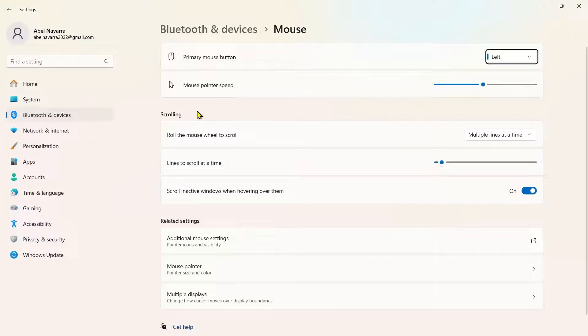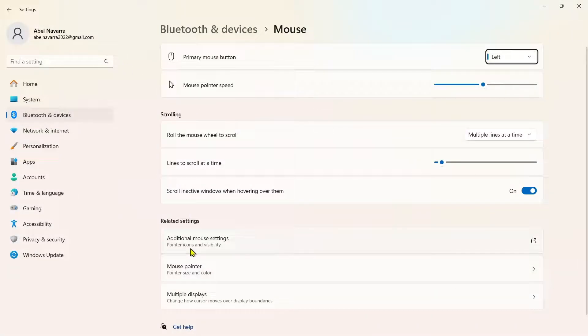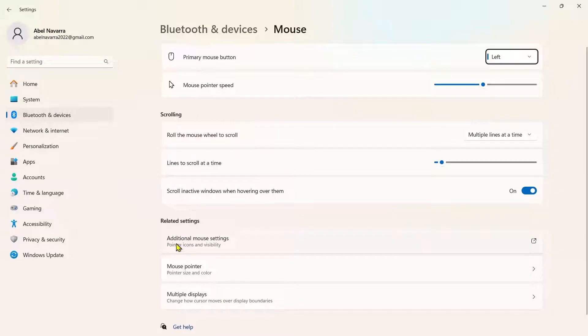Now from here on the mouse settings, go to related settings and select additional mouse settings.